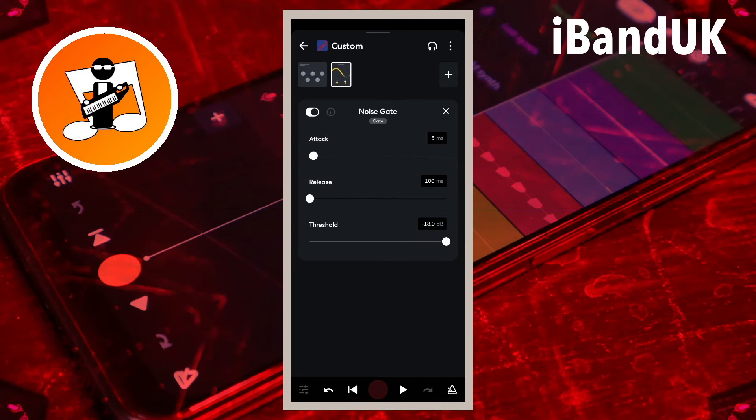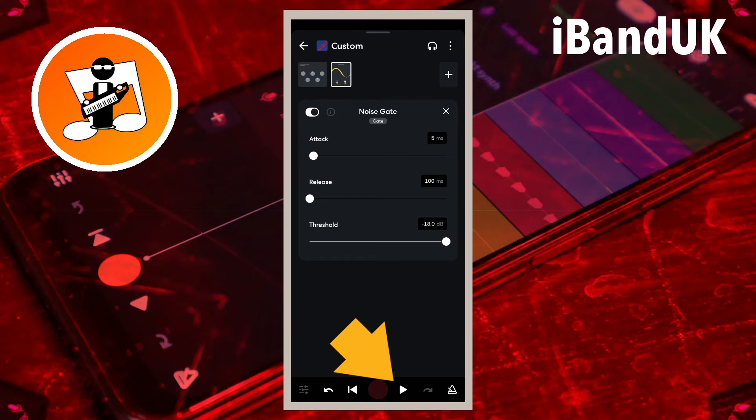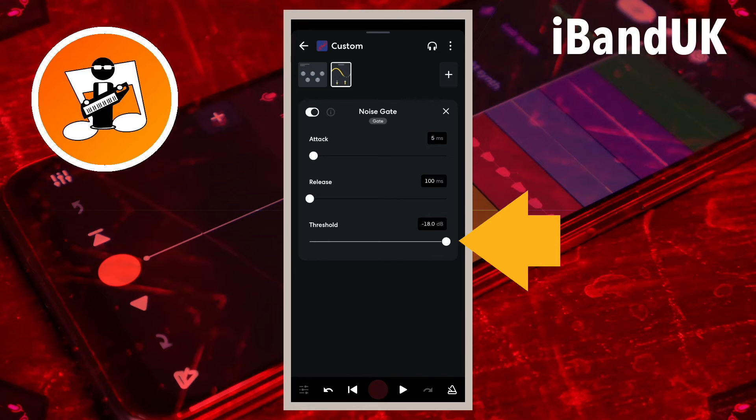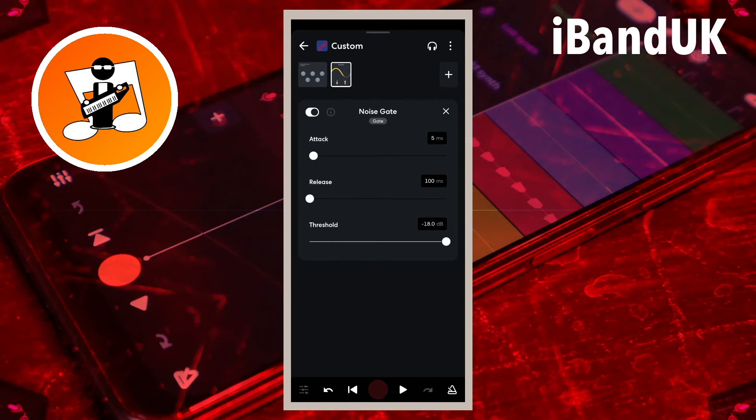Now tap on the play icon at the bottom of the screen. Then slowly drag the dot on the line below the word threshold to the left until you can clearly hear all the vocals.